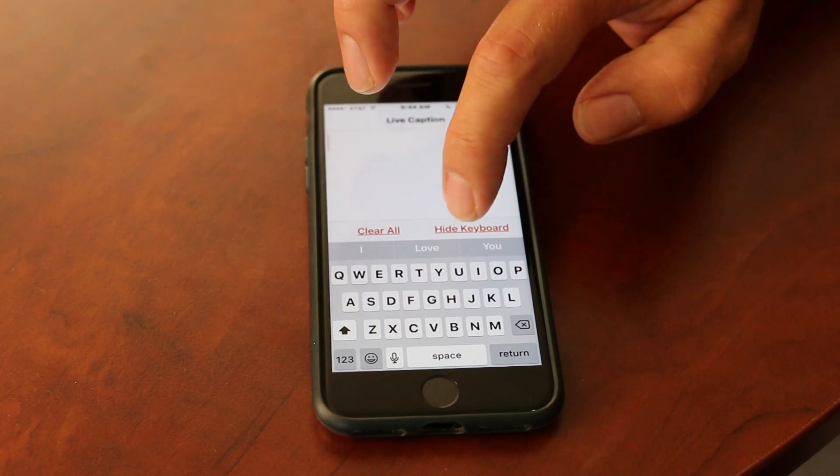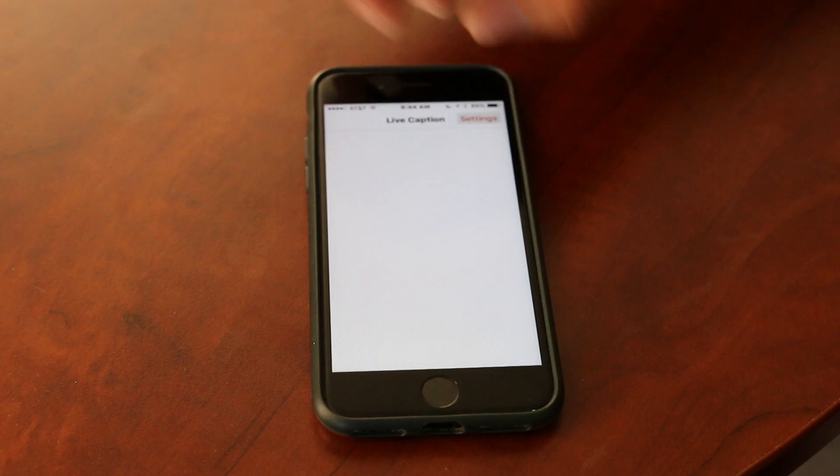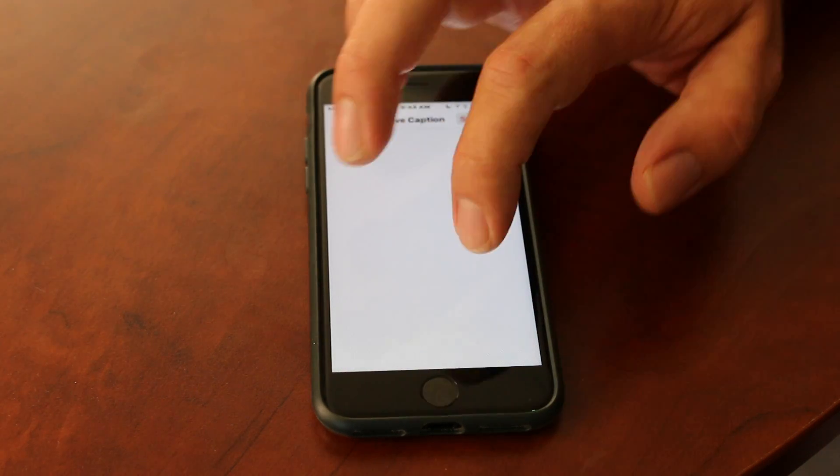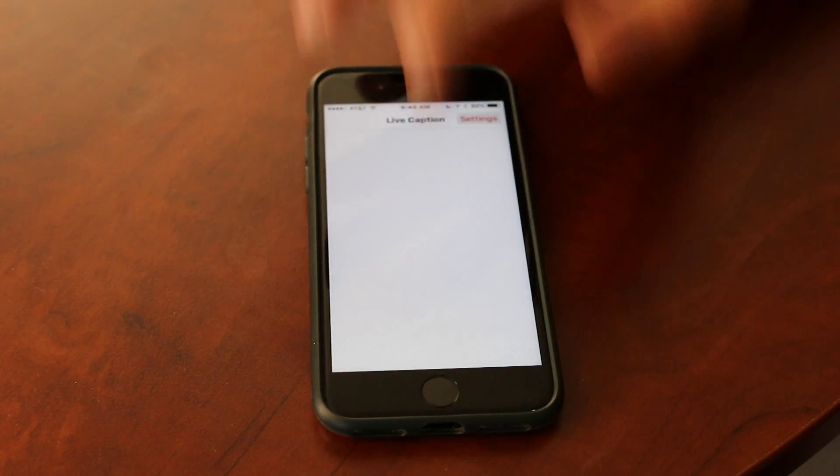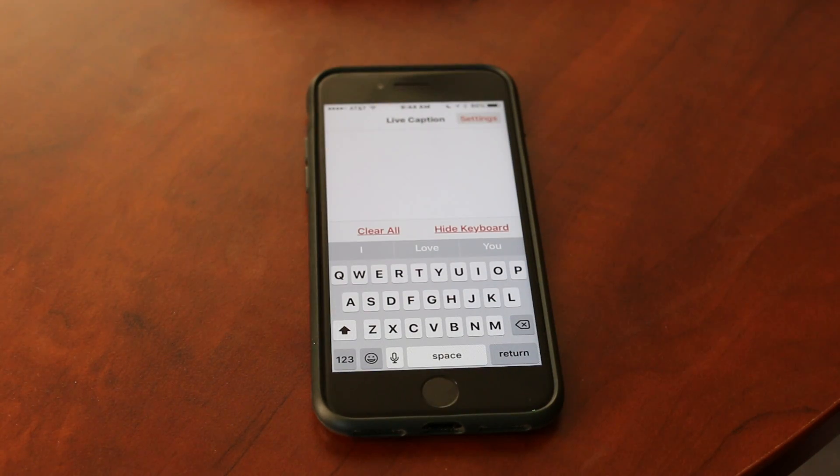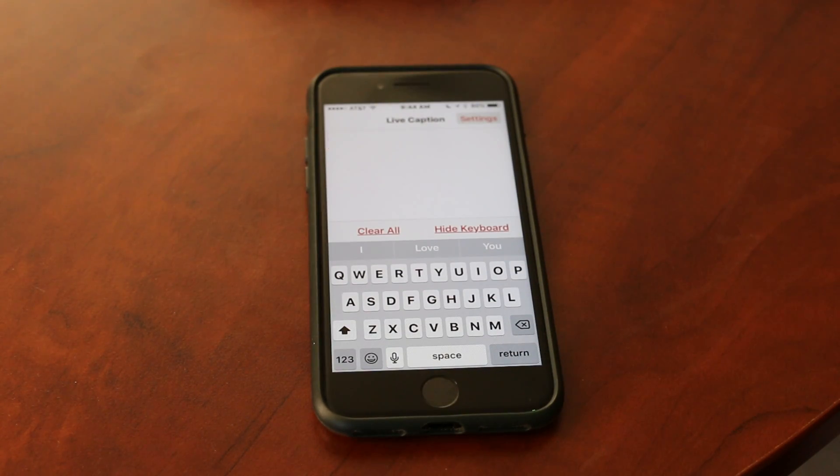Also, once I have all the text, I can hide the keyboard so I have more space to see. Touch the screen again, the keyboard comes back.